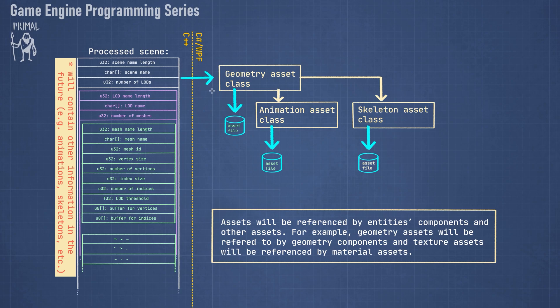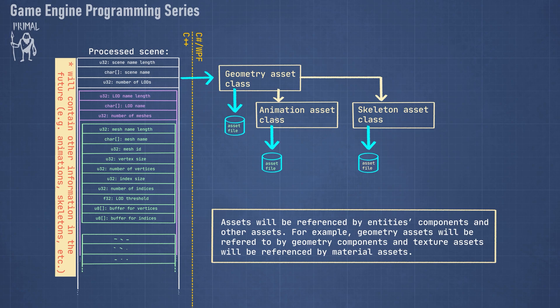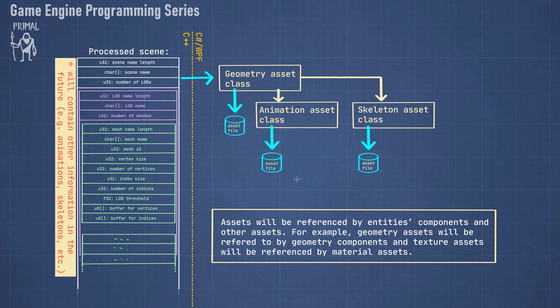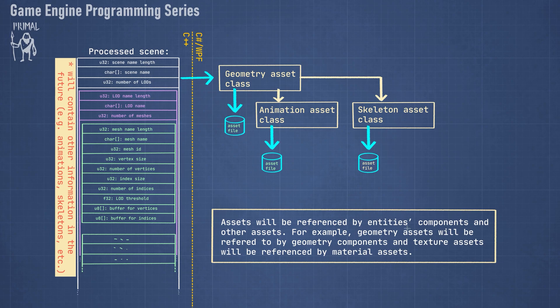When we pass it to the level editor there is this geometry asset that will be able to save it to an asset file. If it also contains other information like animation and skeletons, then those type of asset classes will be instantiated by geometry assets as well and in turn they will save their data to the asset file. These asset files will be referenced by the components that an entity has. For example, a geometry asset can be used in the geometry component of an entity and the texture asset can be used by material assets because materials are a collection of textures and shader code.